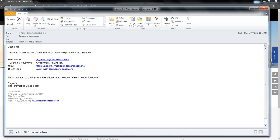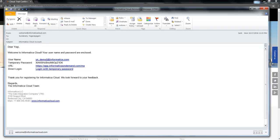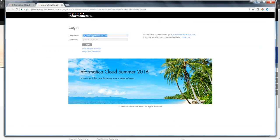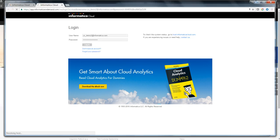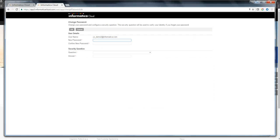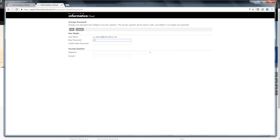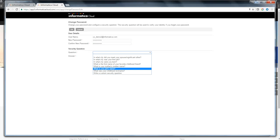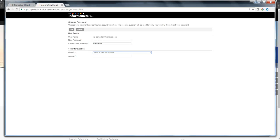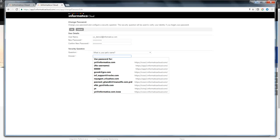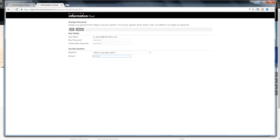Click on the direct login link, which takes you to the first time login page. Hit login. It will ask for resetting your new password